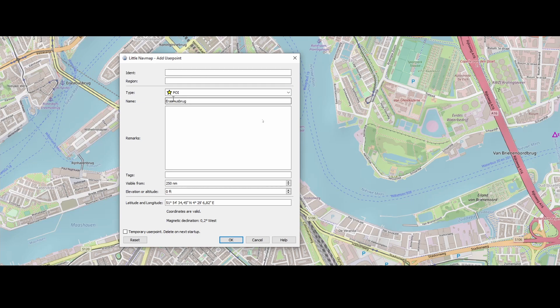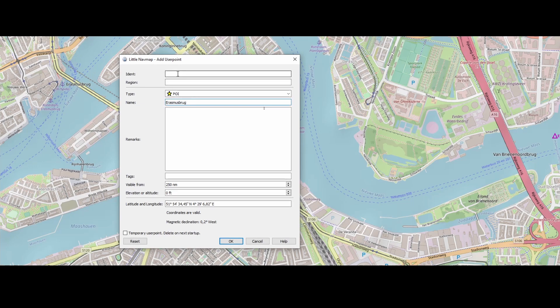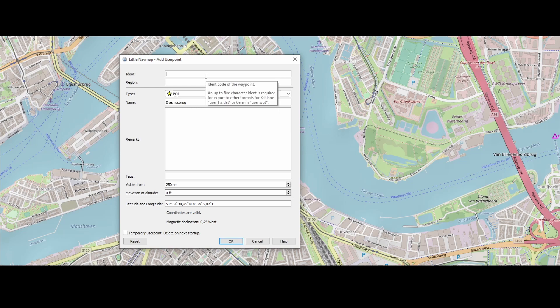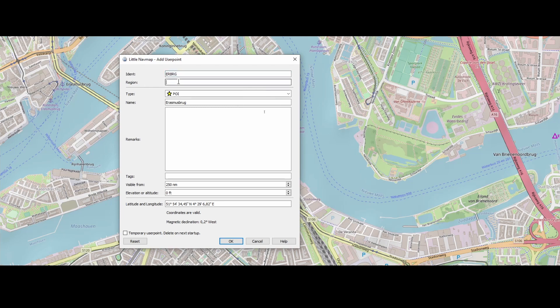And then call it as it's being called. Now we need to come up with an identifier and keep in mind that's only required for the X-Plane and for the Garmin. So we need to come up with an identifier. So let's say ERBRG for example. Location, the Netherlands in this case.